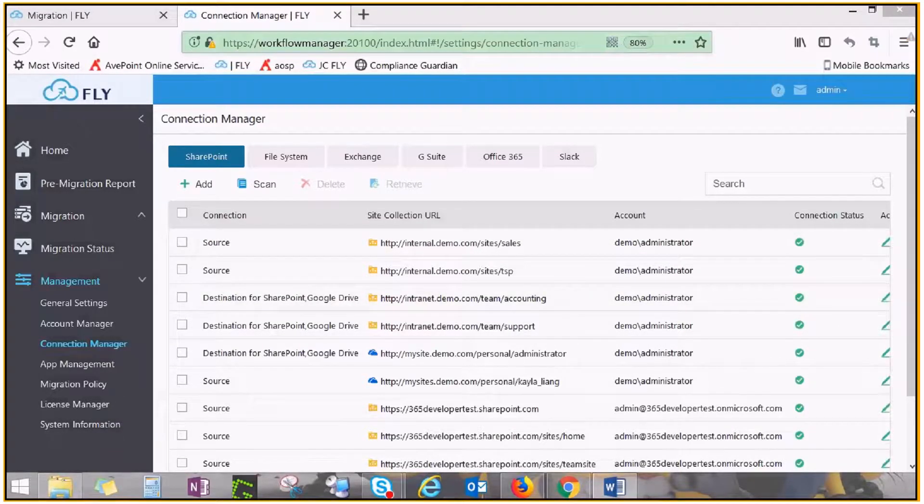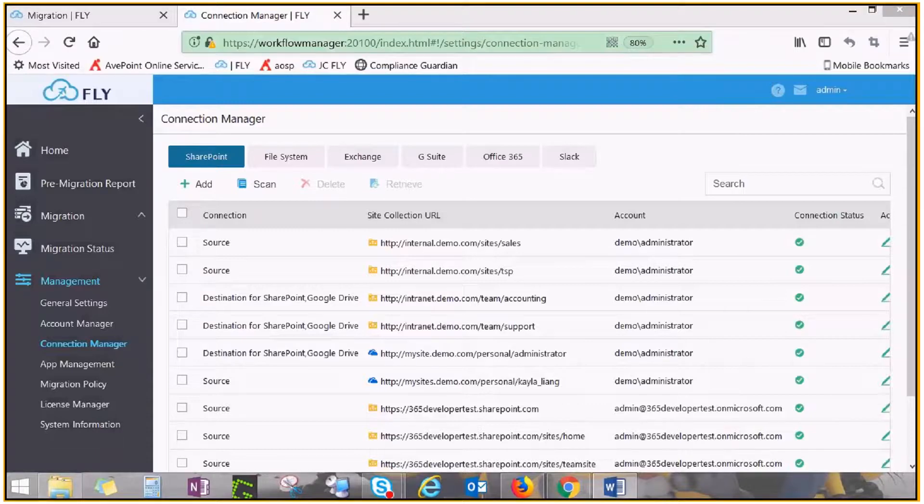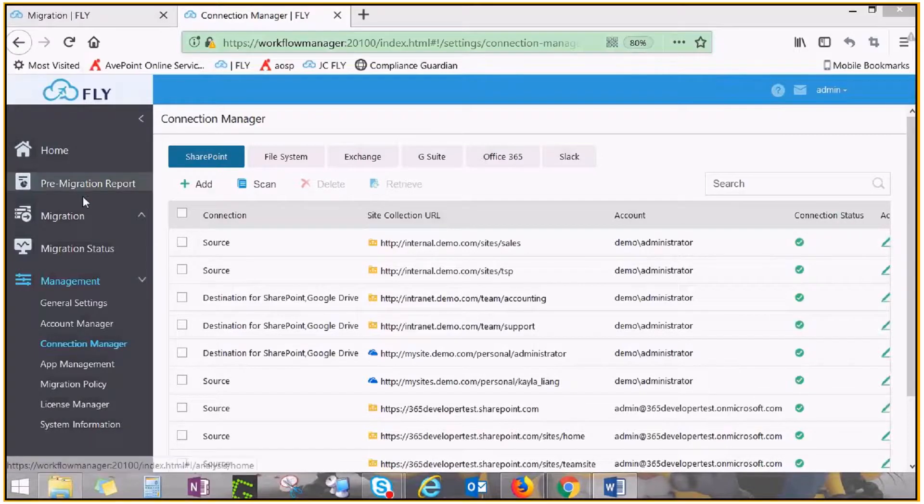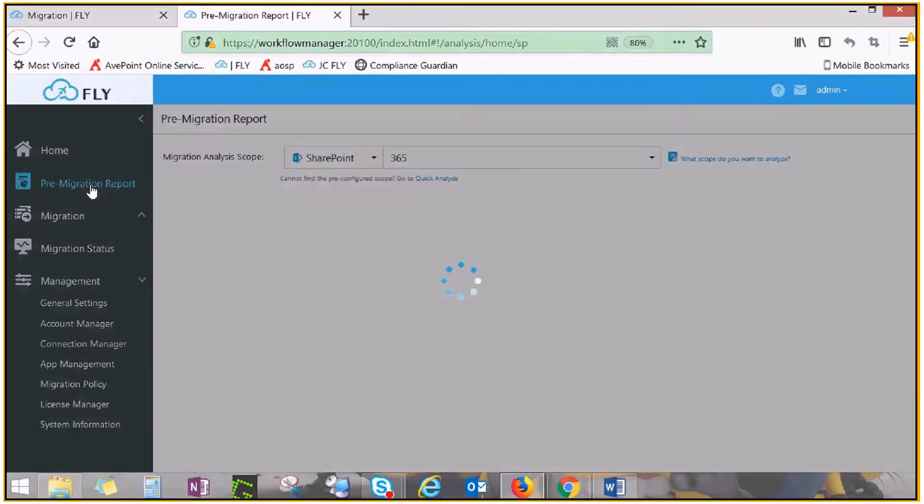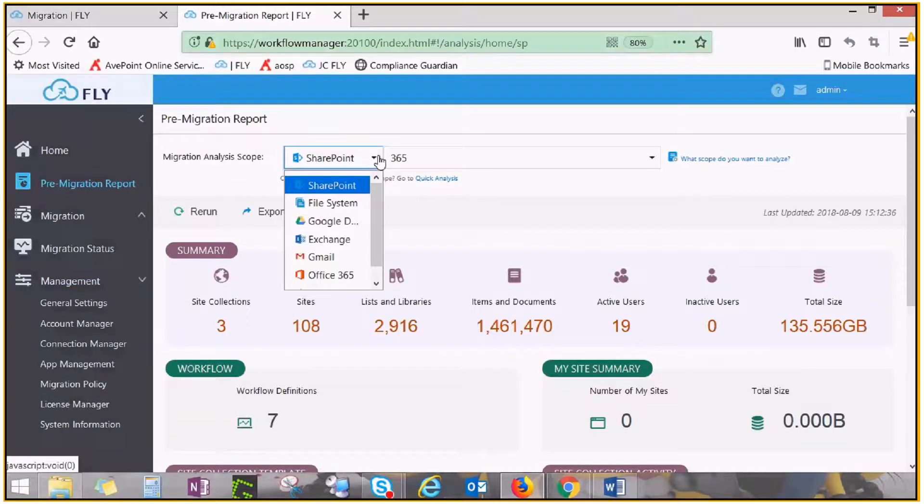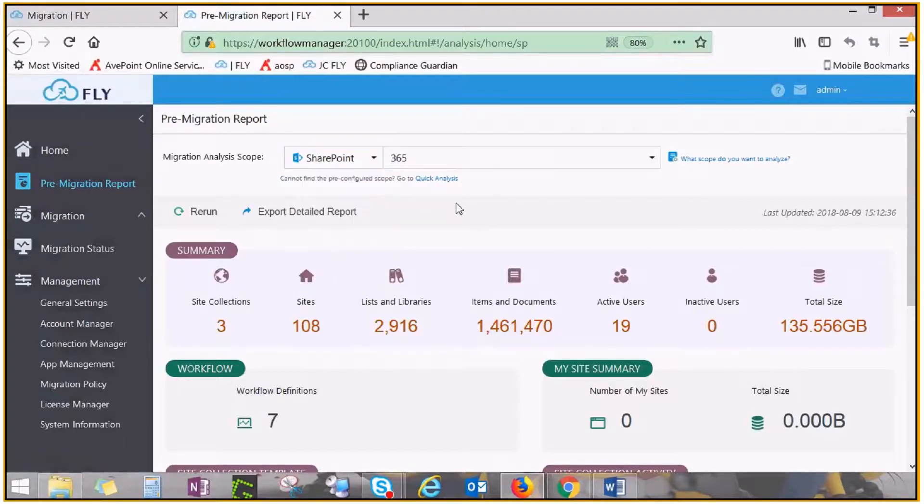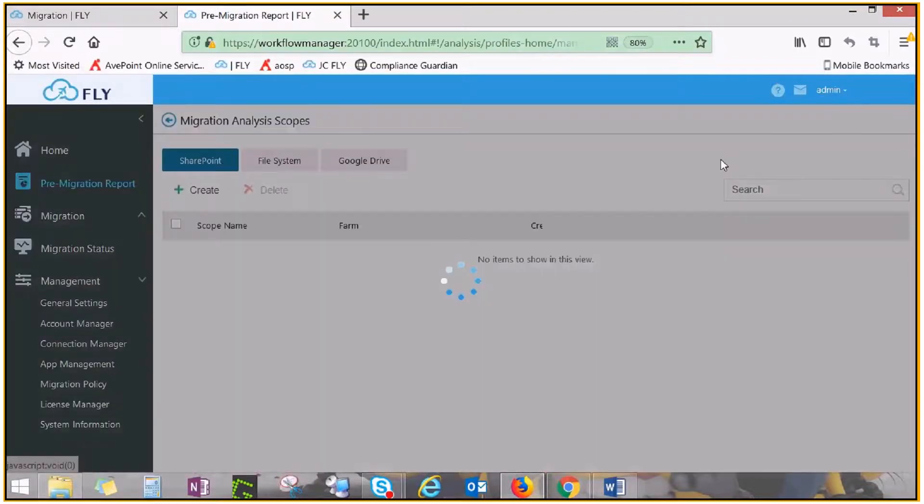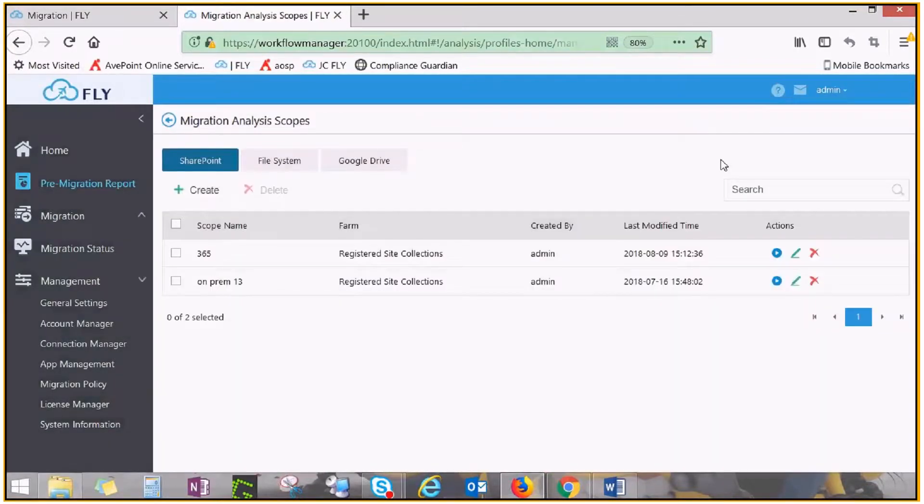You can then proceed to performing a pre-migration scan to inventory your source, see what you have there, what content to migrate, and if there's anything you'd like to leave behind. To do this, click Pre-migration report on the left navigation pane, and make sure SharePoint is selected from the Scope drop-down. Click what scope do you want to analyze to create a new scan. On the SharePoint tab, click Create.